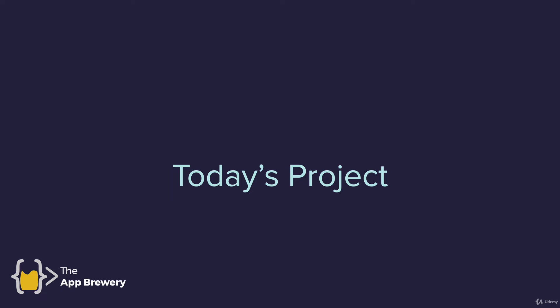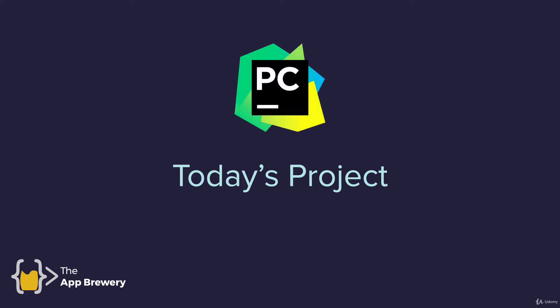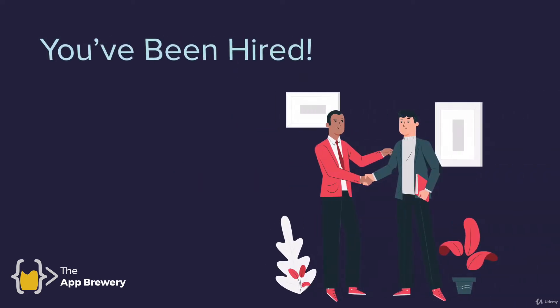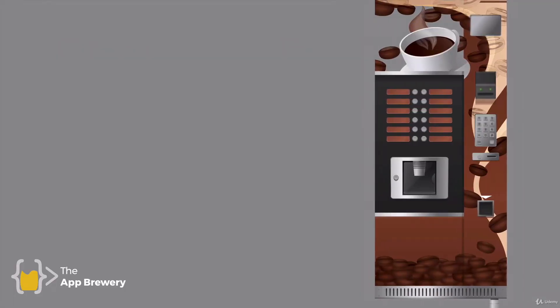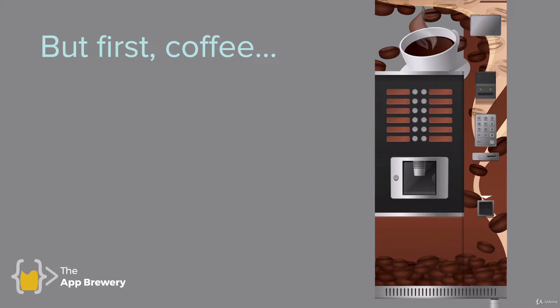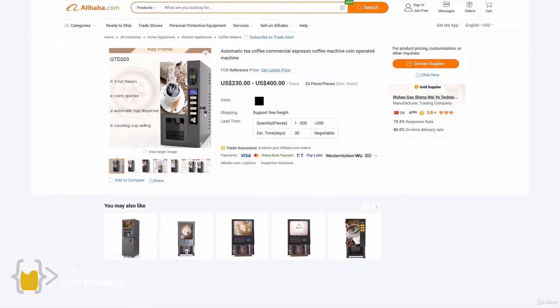Now you should have PyCharm up and running and we're finally ready to tackle today's project, which we're going to write in PyCharm. You've just been hired — congratulations. But first, there's the matter of coffee. We all know that programmers can't work unless they're loaded up on coffee, so your company has asked you to create the code for a coffee machine.